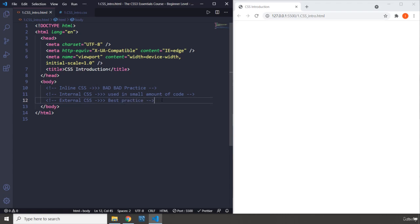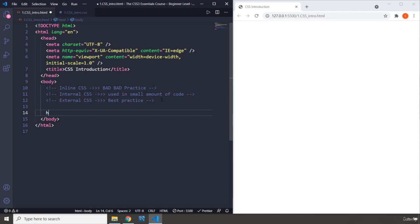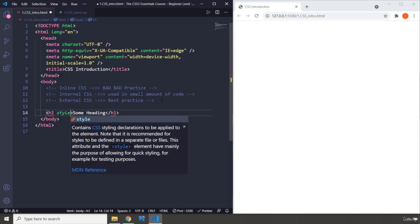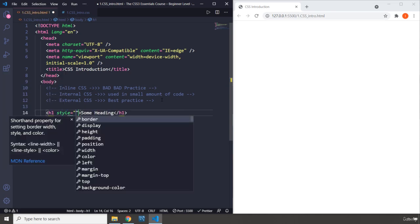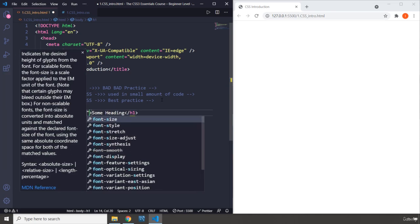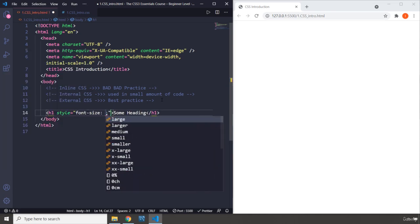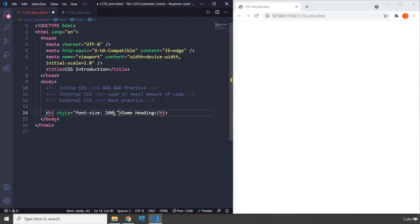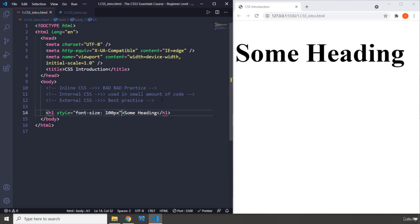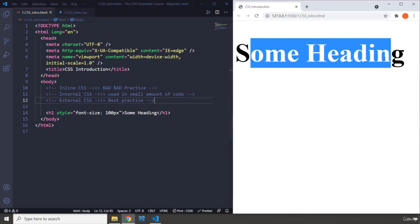So, what is internal CSS? Inline CSS first. So, if I have an H1 and I'm going to say some heading, inline CSS is applying CSS styles as HTML attributes. So, you just say style and in here you say font size and you set it to, let's say, 100 pixels. And if you save it, you can see that this is 100 pixels.